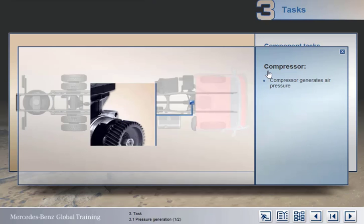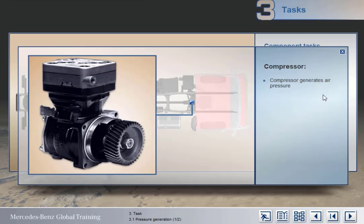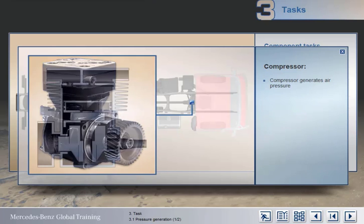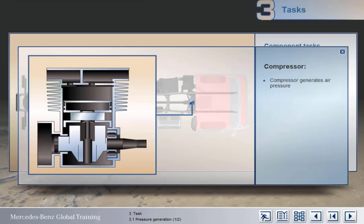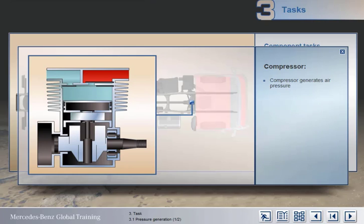The task of the piston-type compressor is to take in atmospheric air and increase its pressure to a level sufficient to operate the airbrake system. It's mechanically driven by the engine, usually by gears.